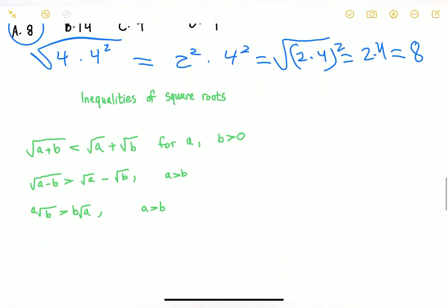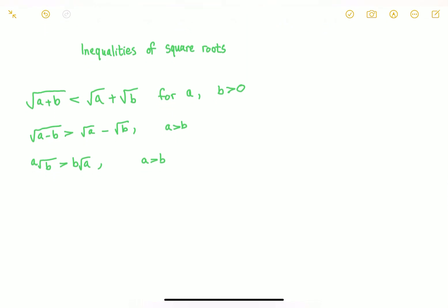Now let's move on to the next set of rules. The root of A plus B is less than the root of A plus the root of B, where B is greater than 0. The root of A minus B is greater than the root of A minus the root of B, where A is bigger than B. And A times the radical of B is greater than B times the radical of A, where A is greater than B — for example, A equals 4 and B equals 3.